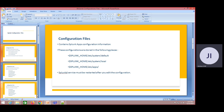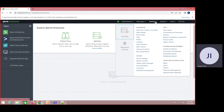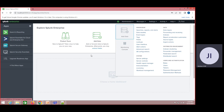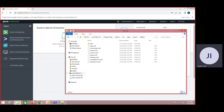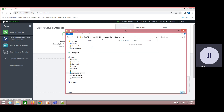There are two options for making configurations take effect. Certain configuration changes can be done with the help of the GUI option, and as a second option, we need to get into the configuration files under the Splunk folder under ETC.